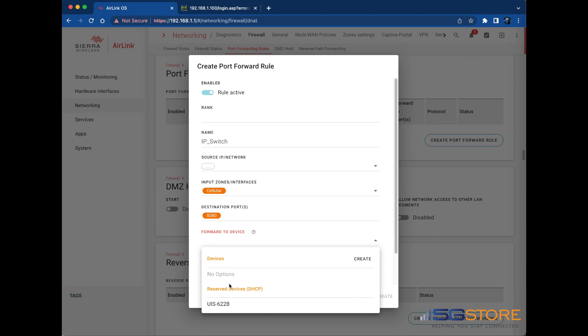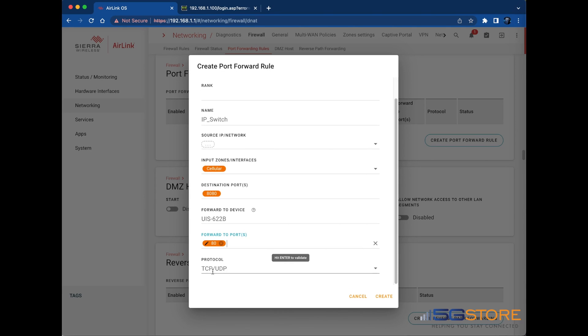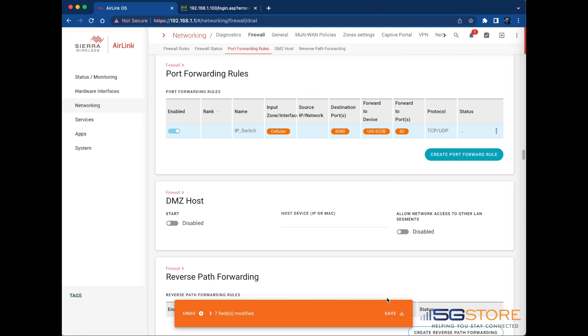The Forward to Port field is next. This is where I'm going to enter the port number that my switch listens at, port 80. Hit Enter to add ports. Lastly, set the protocol this device uses. Options are TCP, UDP, or both. Click Create when done, then click Save.